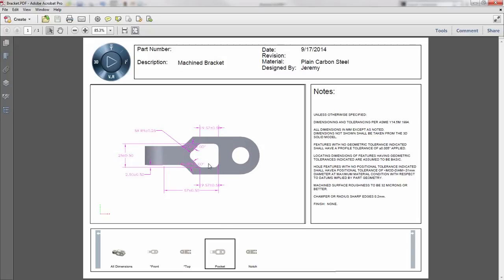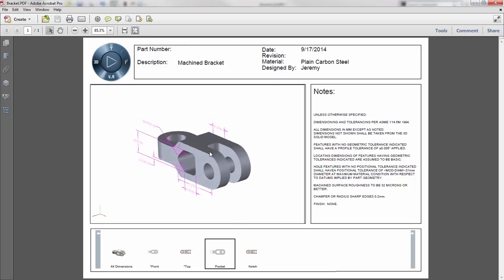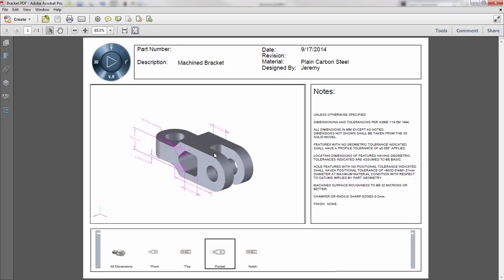Likewise, if I want to see what those dimensions are referencing, I can simply click on that dimension and it'll highlight the faces associated with it as well.